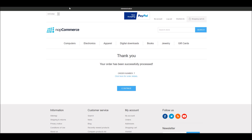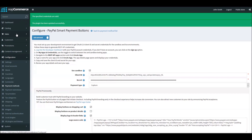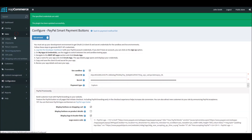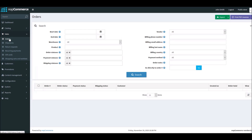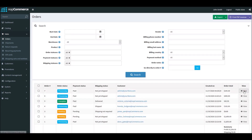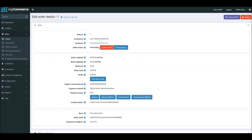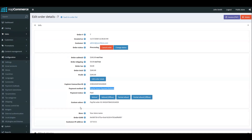If I go to Sales and Orders and pull up this order, you can see the order status is Paid — because we selected the Capture option, which captured the payment automatically without having to go to our PayPal account to authorize it. You can also see the payment method used was PayPal Smart Payment Buttons.